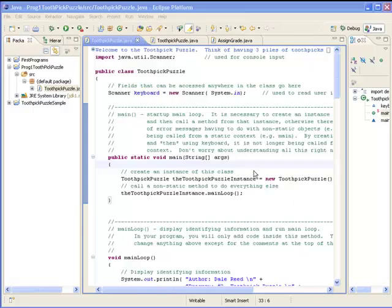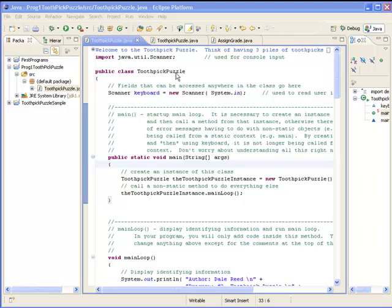This is an illustration of program number two for CS107 programming course at UIC, fall 2010 semester. This is the toothpick puzzle where you have three piles of toothpicks and you have to create three piles of eight toothpicks each.